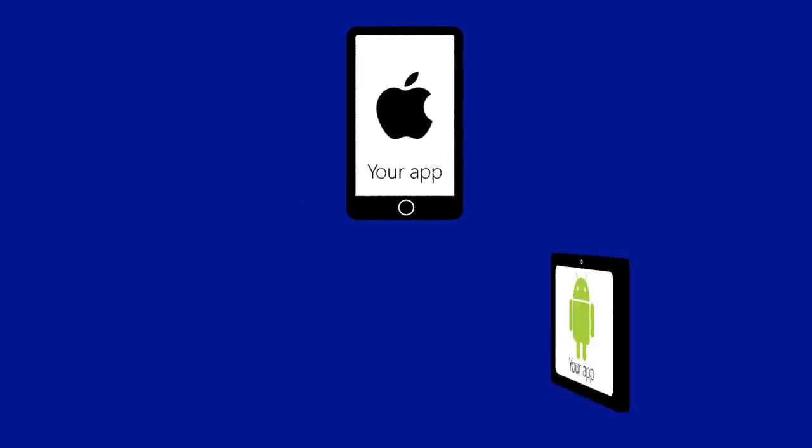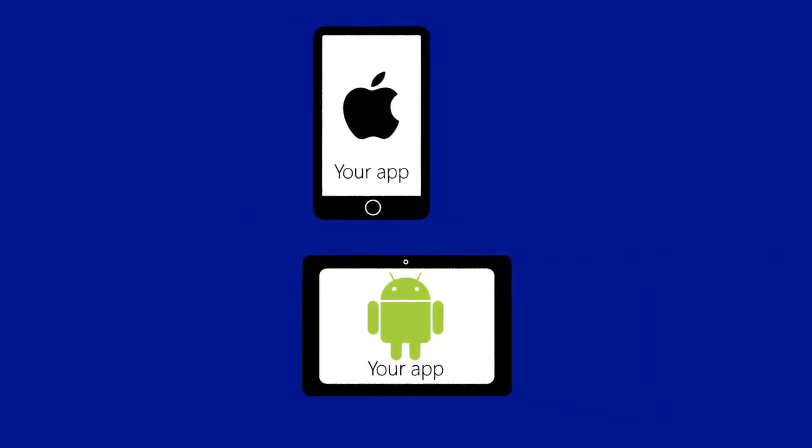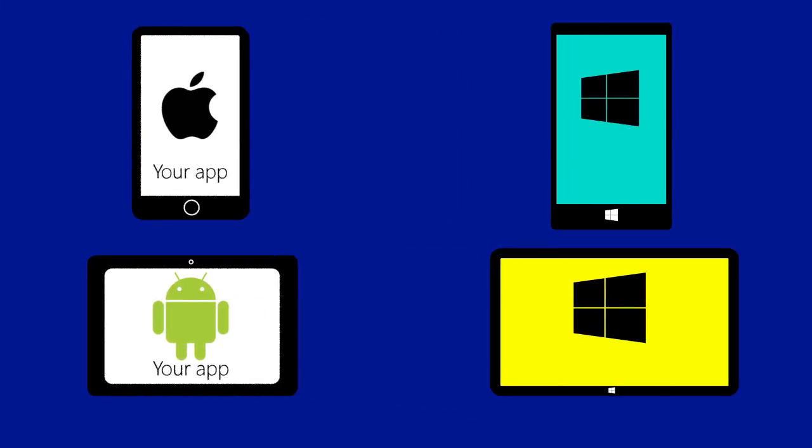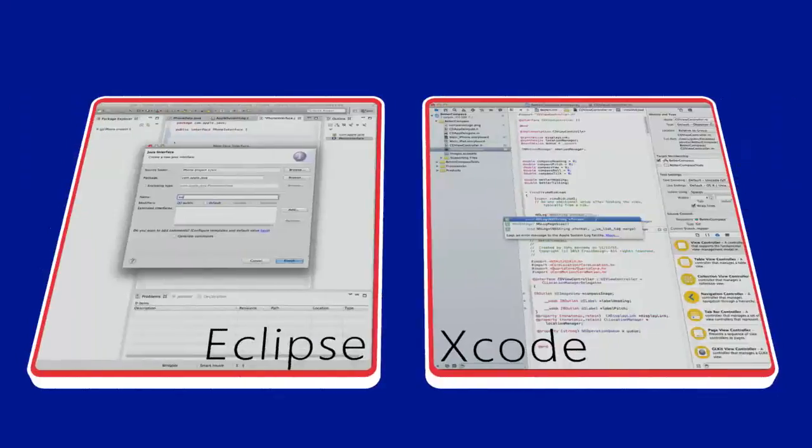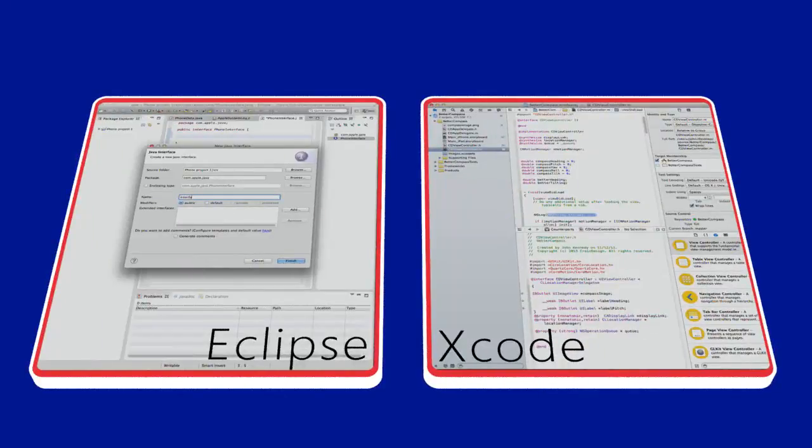Moving your app from iOS or Android to Windows or Windows Phone isn't as difficult as you might think. So just how different is writing an app for Windows compared to what you already know? It turns out, it's not that hard.